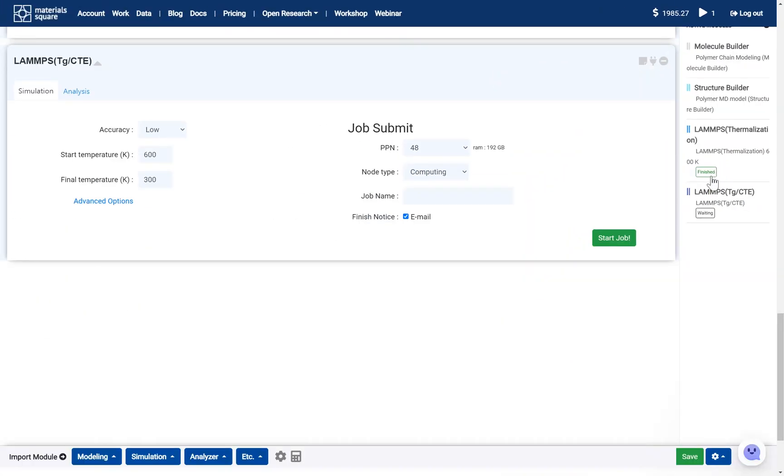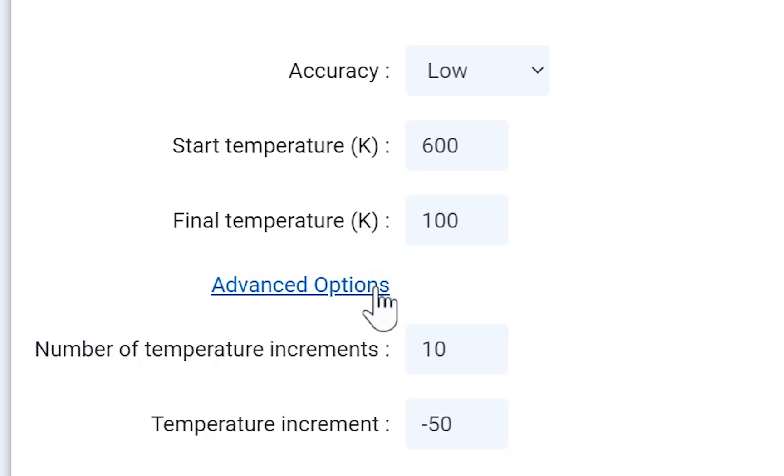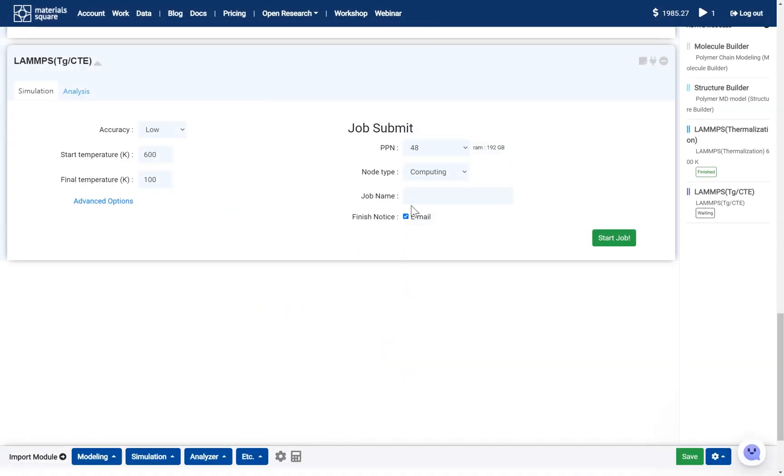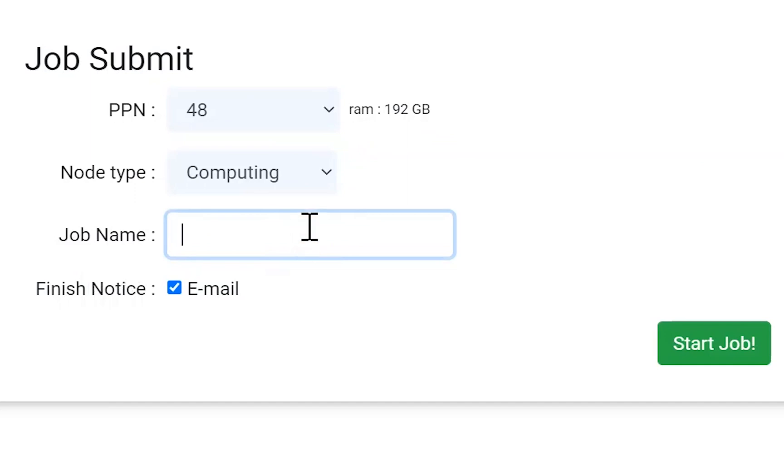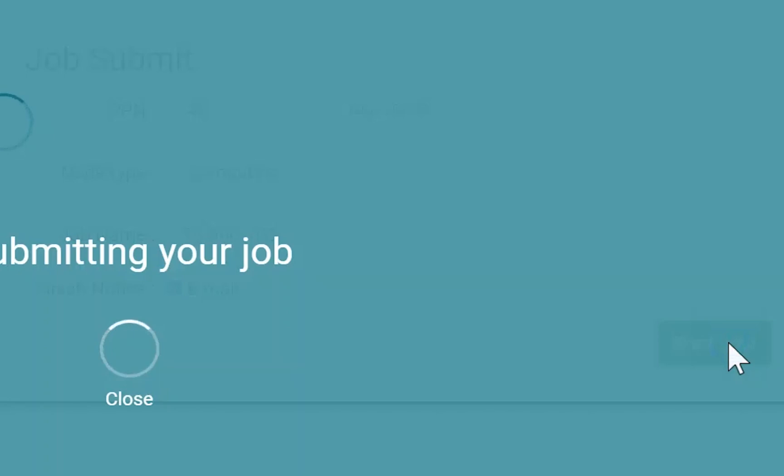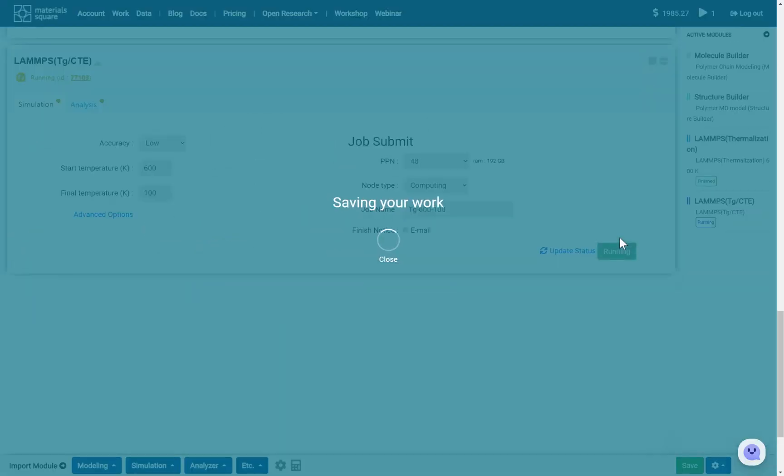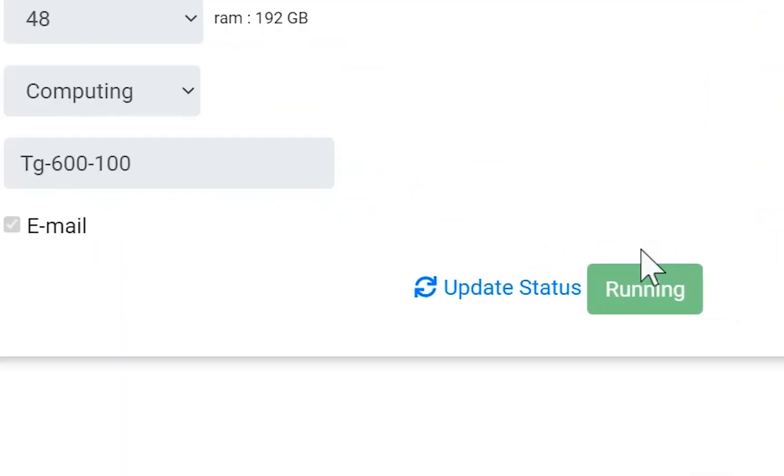Set the temperature range. Submit the job to the cloud server. Update the module and check the job status.